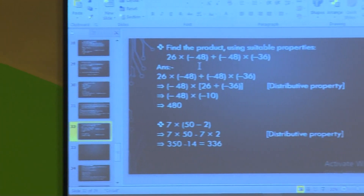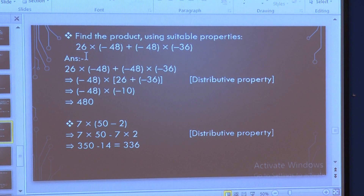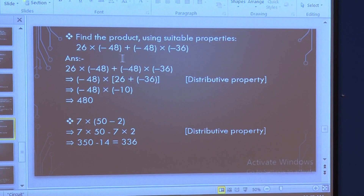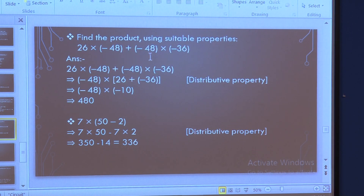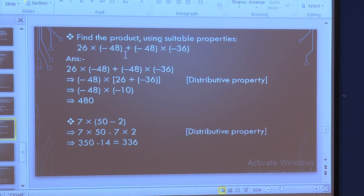First we will find the product. The word product means multiplication. So, find the product using suitable properties. Here I have taken my own examples — you can take your own integers and find the product. The question is: 26 multiplied by minus 48, plus minus 48 multiplied by minus 36. What do you see here? Yes, minus 48 and minus 48 are common.